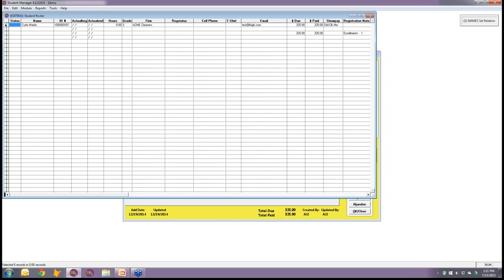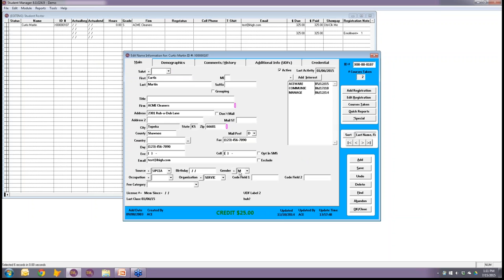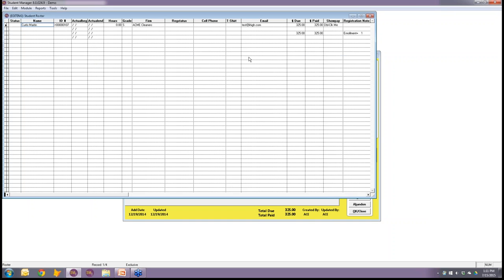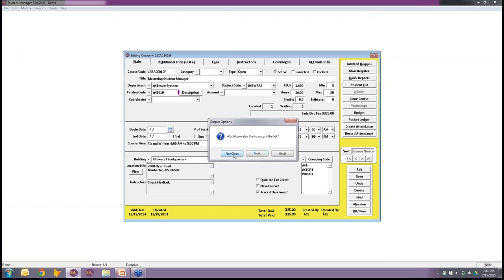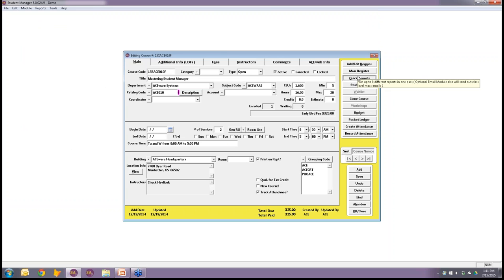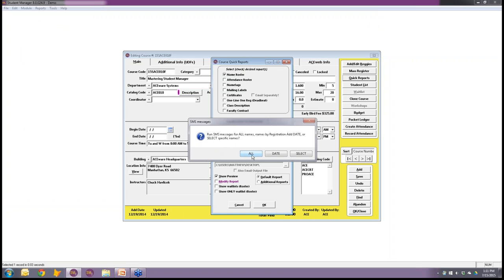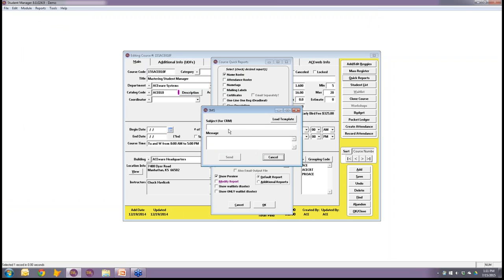Let's put Curtis Martin in with opt-in checked. Now if I go to Send SMS to Course and select all, it brings up a window where I can enter an actual SMS message. There's also a 'Load Template' option to pull in pre-built templates, which I'll cover shortly.